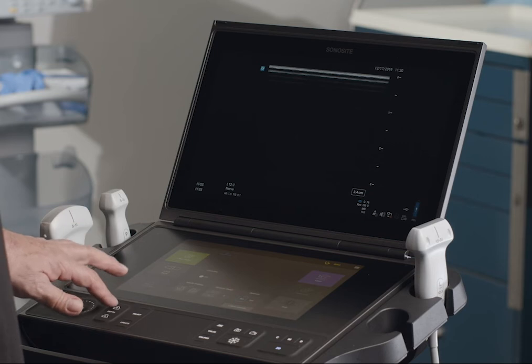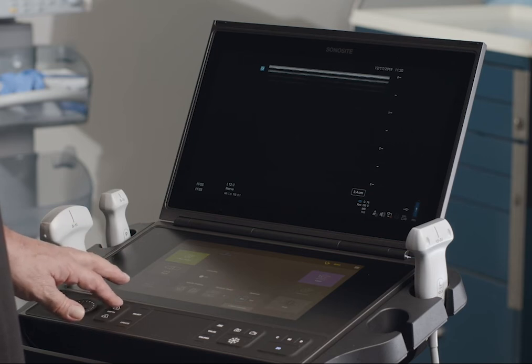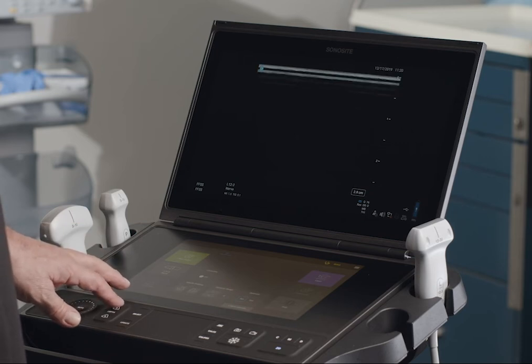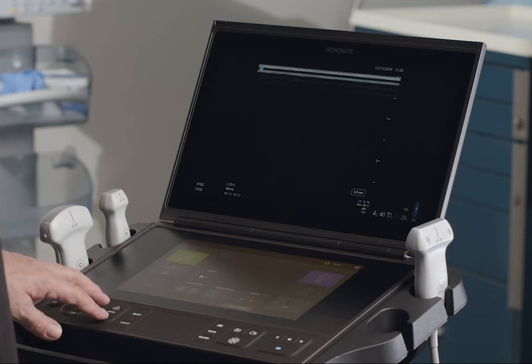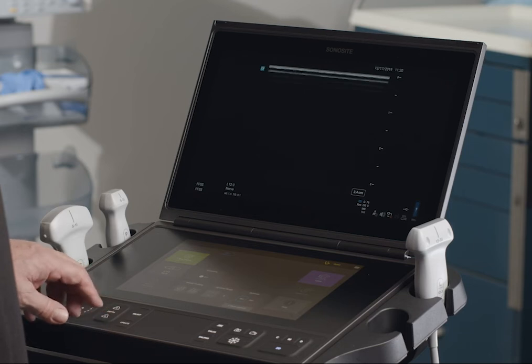Press the Upper Depth Control to decrease the displayed depth. Press the Lower Depth Control to increase the displayed depth.